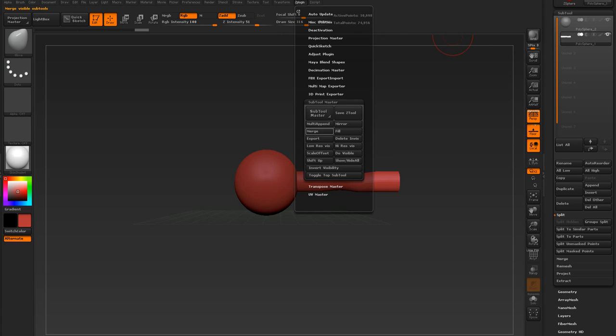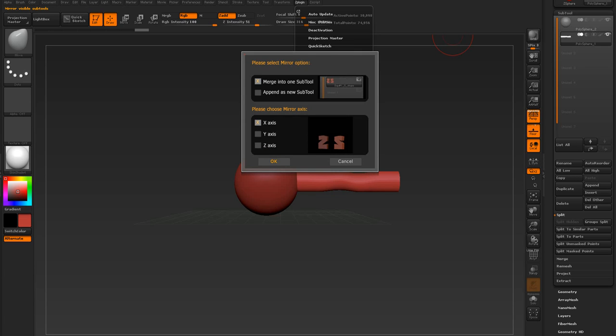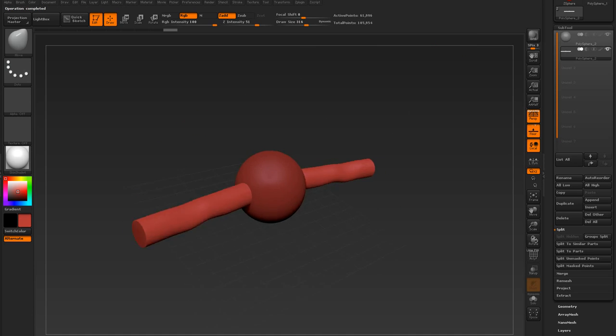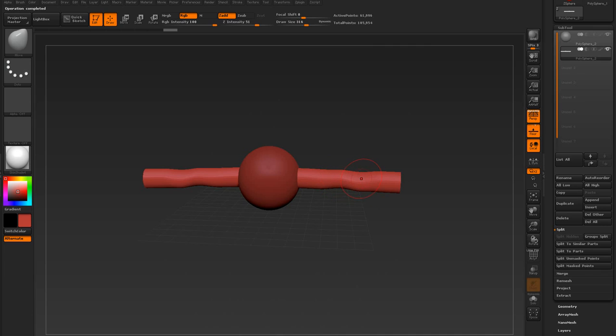Come into Z-Plugin, come into Mirror, and it's going to ask you: do you want to merge the mesh that's going to be mirrored with the current sub-tool, or do you just want to append it as a new sub-tool? We'll merge it, because that's probably what you want to do since you want to work in symmetry again. Then choose your axis — by default it's already going to do X, so I'll just press OK. And ta-da, we mirrored it over! Make sure that you turn on symmetry now so you can work together on whatever you were working on, whether that's a hand or an arm or whatever.